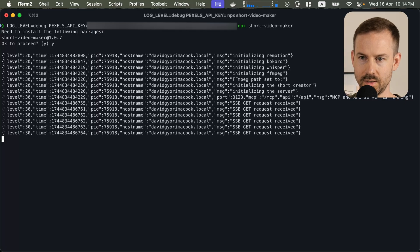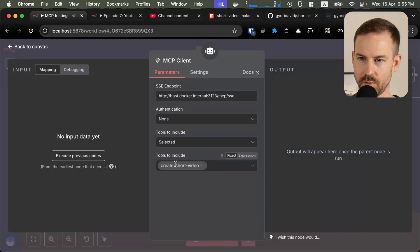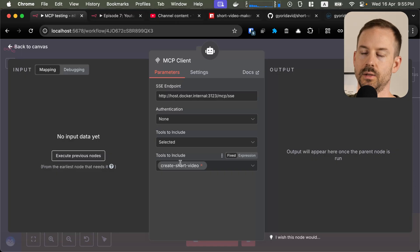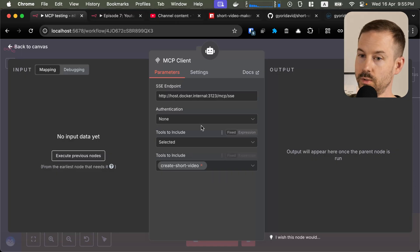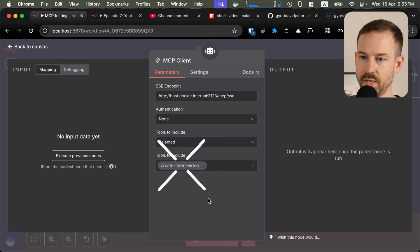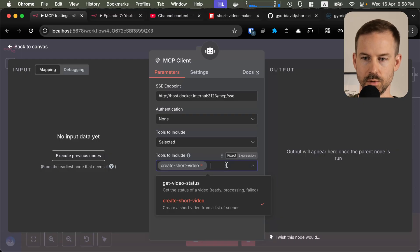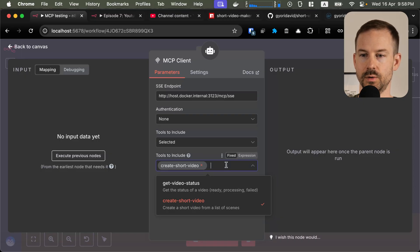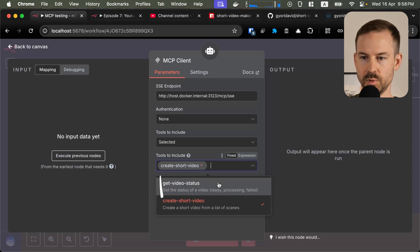So let's go back to N8N. You can see that we are using the selected tool called create short video. There are two tools defined in the MCP server. However, since we are going to manually check the status of the video, we don't need to expose that to the AI agent.